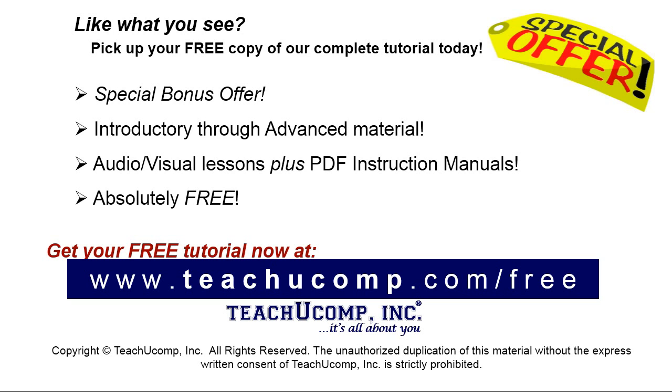Like what you see? Pick up your free copy of the complete tutorial at www.teachucomp.com forward slash free.